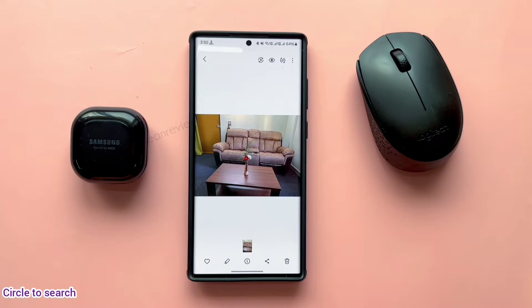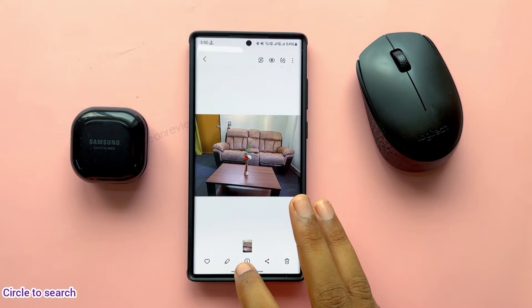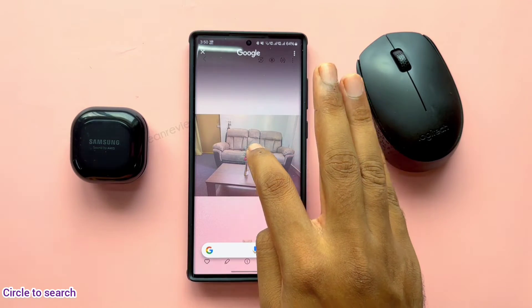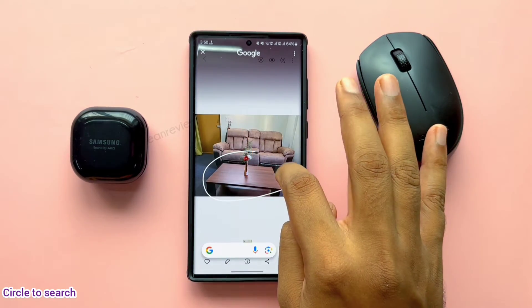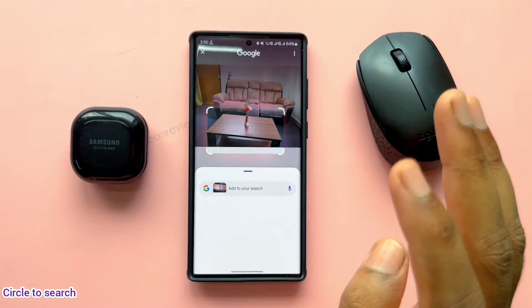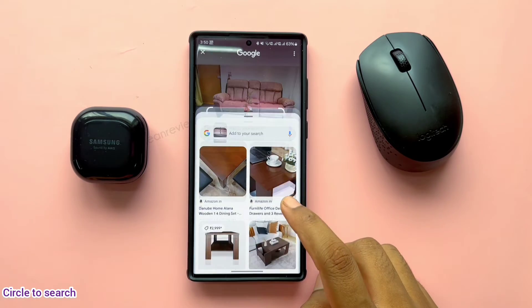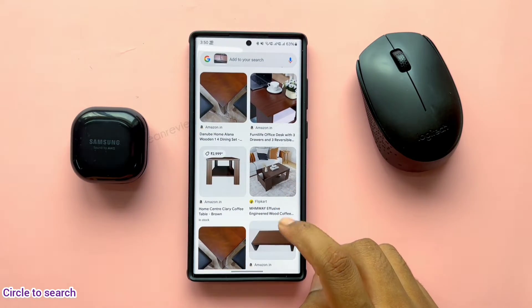Imagine you have this picture and you want to check more details about this furniture setup. You can use the new AI feature called Circle to Search. Hold the navigation bar to enter into this option. Then circle around this center table here. Now we have all website links for different center tables with similar design.